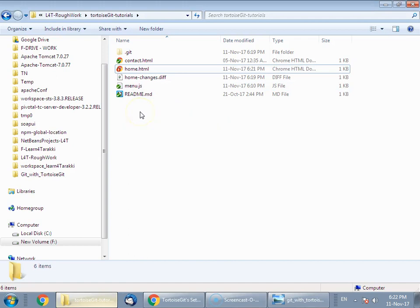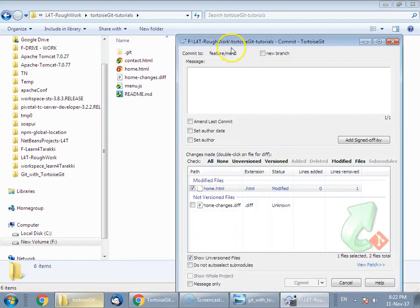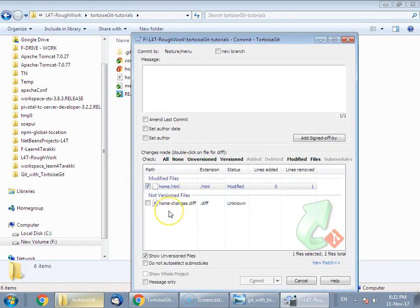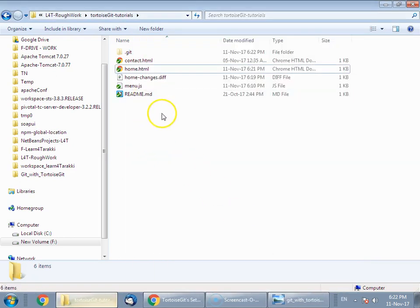Close the small window. Home.html is edited — if you open it, you will see that the removed line is no longer present. Now you need to commit this. Right-click and select 'Git Commit'. Remember: while committing, you should avoid committing the patch file itself — do not select that file in the commit. Enter a meaningful commit message such as 'patch applied' and commit.